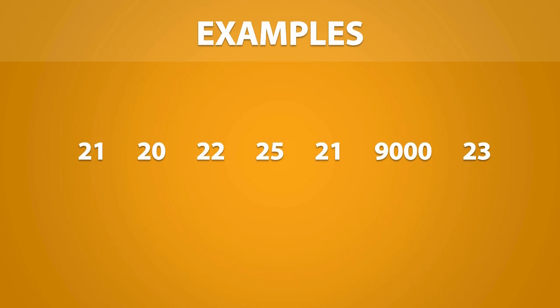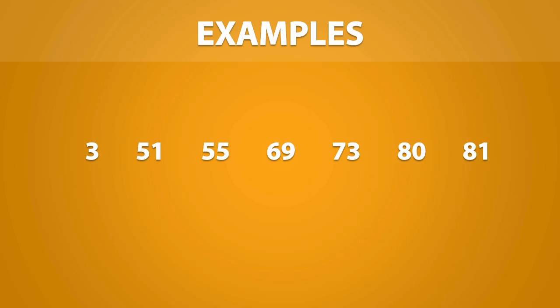Now in this dataset, we see that the number 9000 is significantly larger than all of the other data points, so this data value can be classified as an outlier. And in this dataset, the outlier is the number 3 because it is significantly smaller than all of the other data points. In other words, it is numerically distant from the entire dataset.